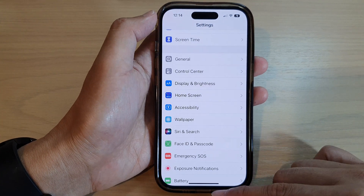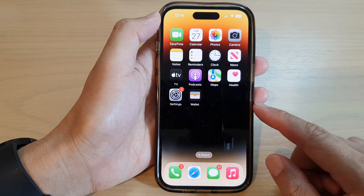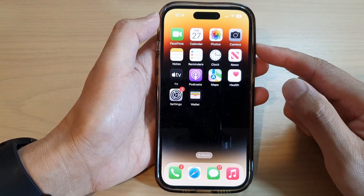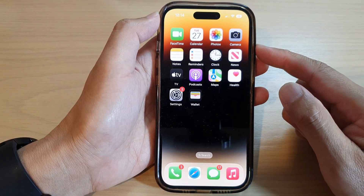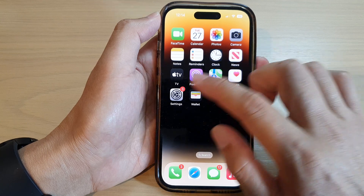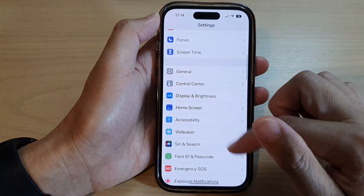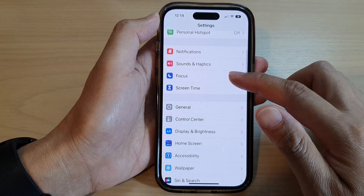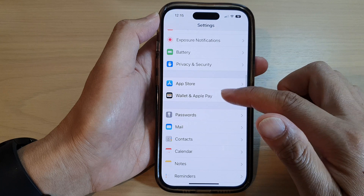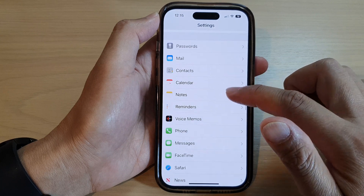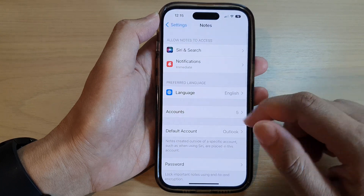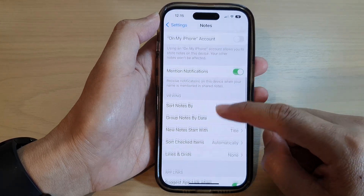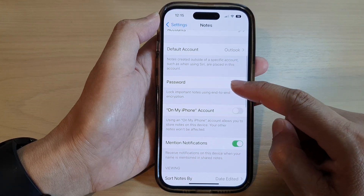First, let's go back to the home screen by swiping up at the bottom of the screen. On the home screen, tap on Settings. In Settings, go down and tap on Notes, then go down and tap on Password.